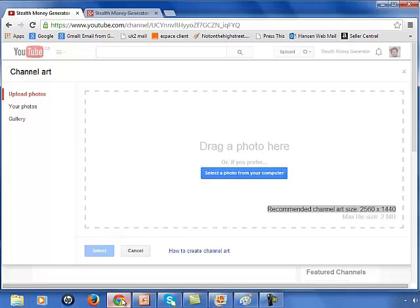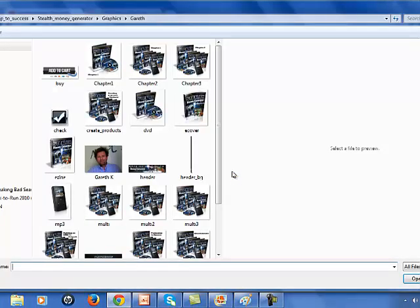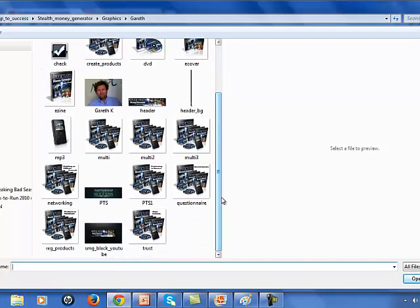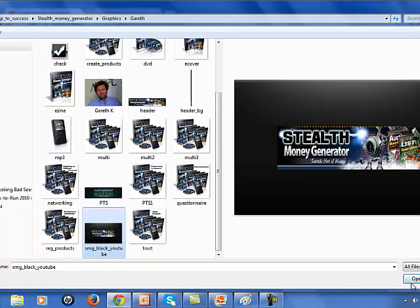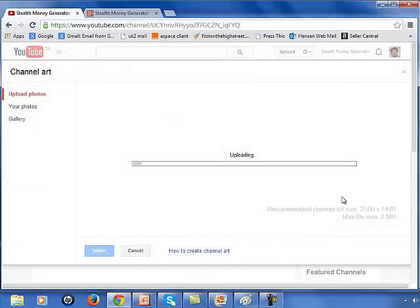So I select the photo from here. Let's go down. There's the image I was talking about earlier. Click on that. It's open. And it should work now because it meets the criteria.